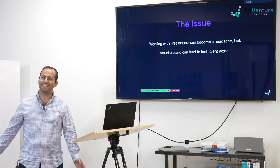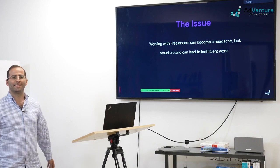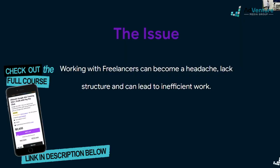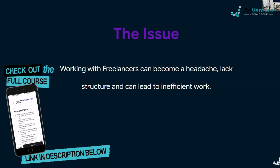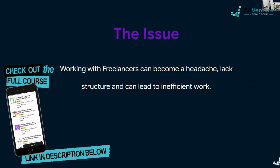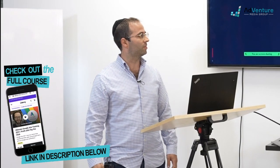The goal of this Dola is about freelancers. As you know, we work with them. I supposedly work with them too. And working with freelancers can become a headache, lack structure, and can lead to inefficient work.